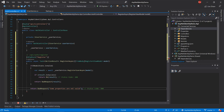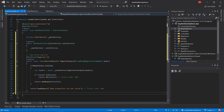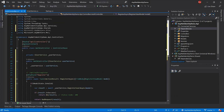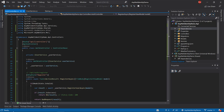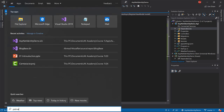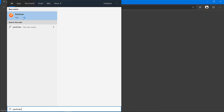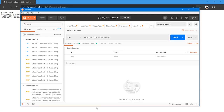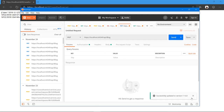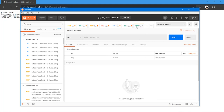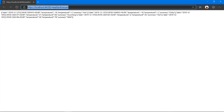If result.IsSuccess equals true, return Ok with the result, meaning status code 200 — the process succeeded. If not, we return BadRequest and return the result object as well. Let's test that out and launch Postman.